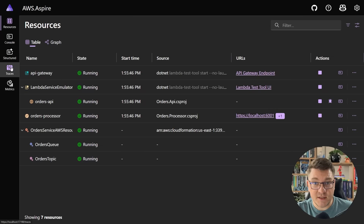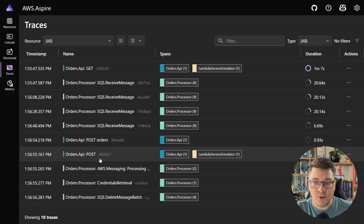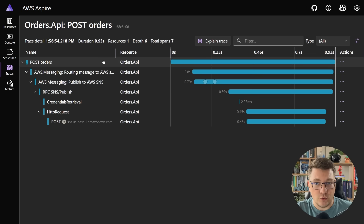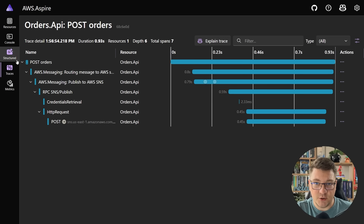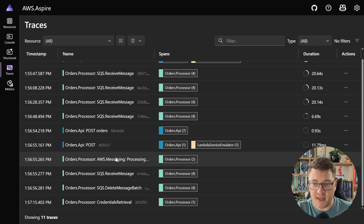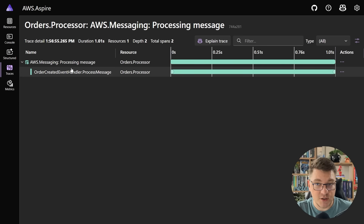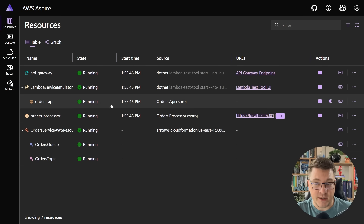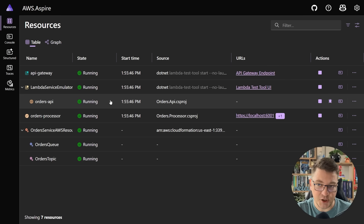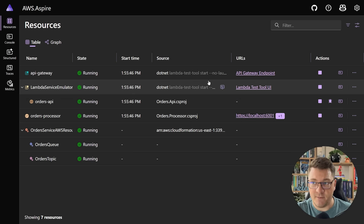To confirm, let's take a look at the distributed traces. You can see our POST request here to the orders API running through the complete flow and publishing a respective message to SNS. We also have our handler running here processing the message from SQS. So we've managed to move the orders API component from an ASP.NET Core server-side application into a serverless application running on AWS Lambda.